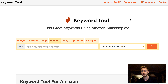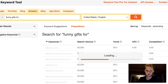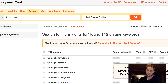For example, let's say we're trying to find a niche. You would enter something like a seed keyword, and then you get tons of examples of niches to get into. It's that easy — funny gifts for vegans, funny gifts for scientists, funny gifts for sister-in-law.